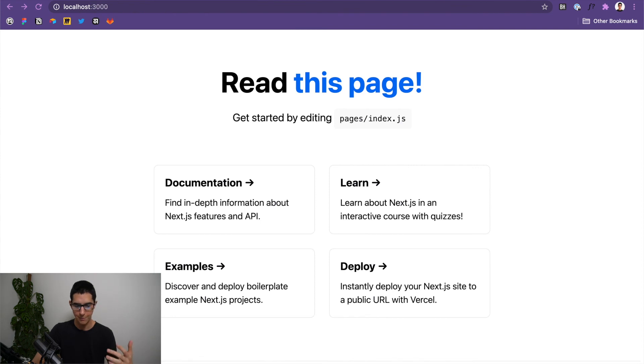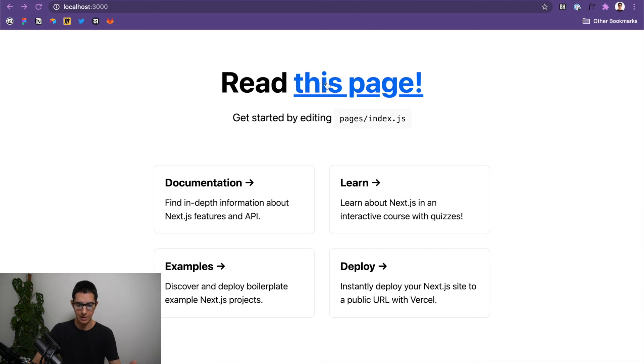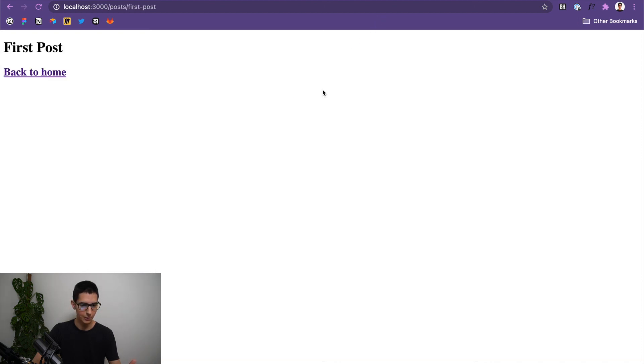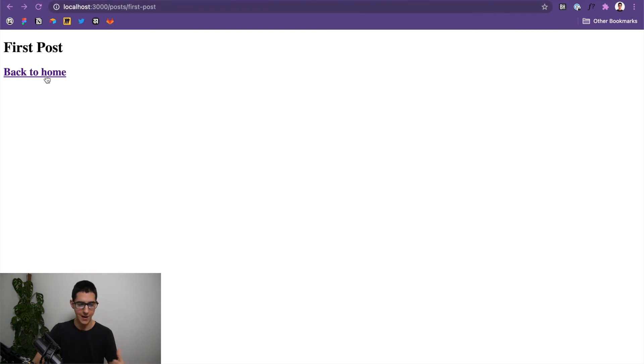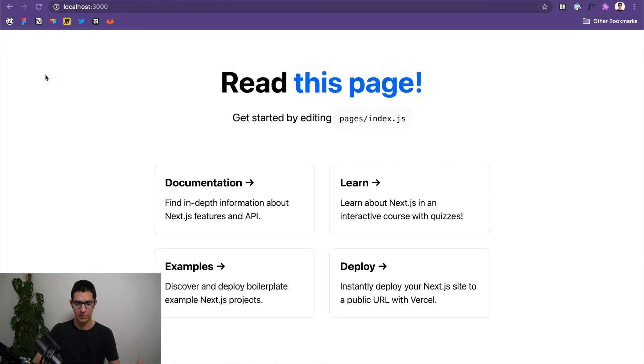And with fast refresh, this should have happened instantly. I can click on this page. It will take me to posts, first post. And if we click on back to home, it's going to take us back to our index.js file.